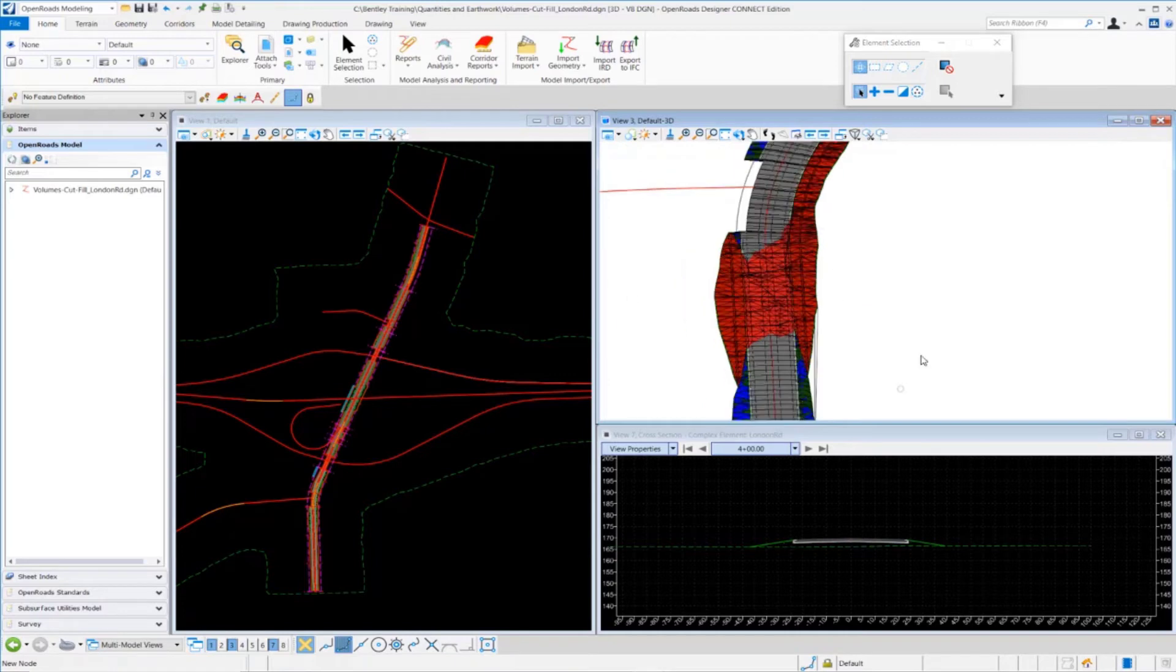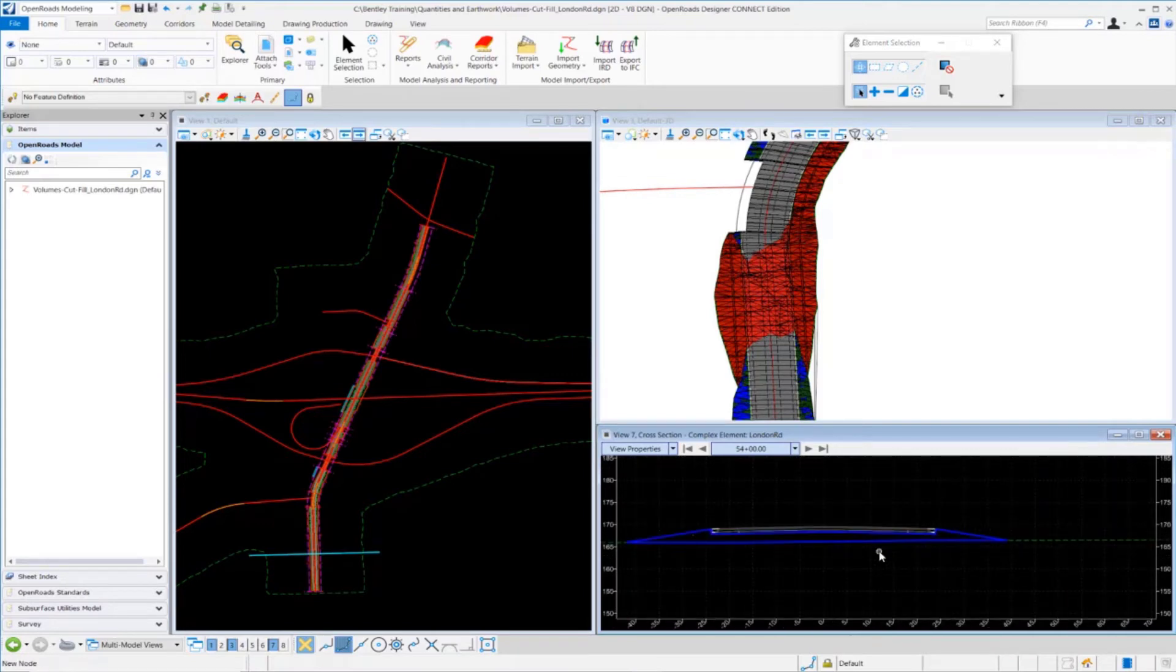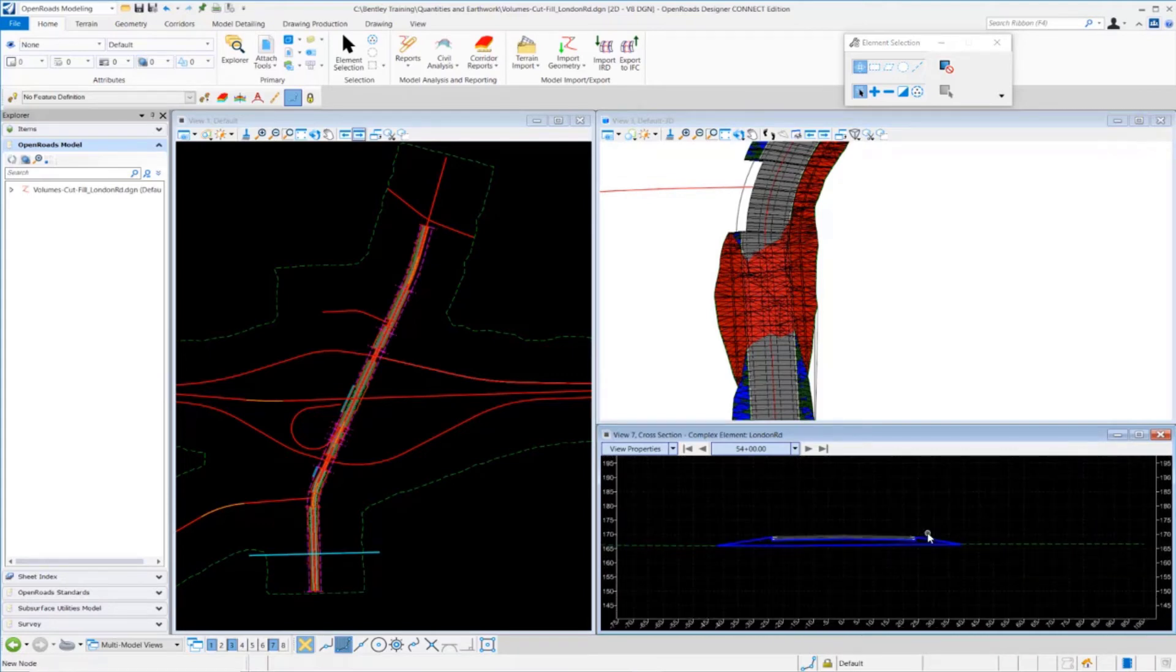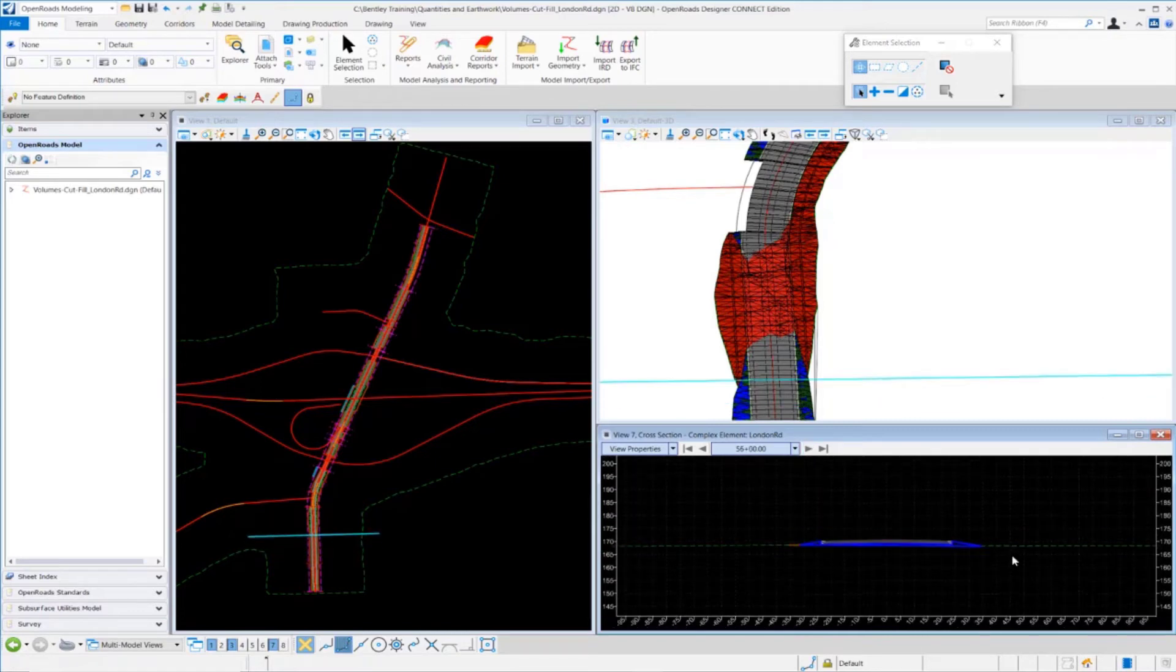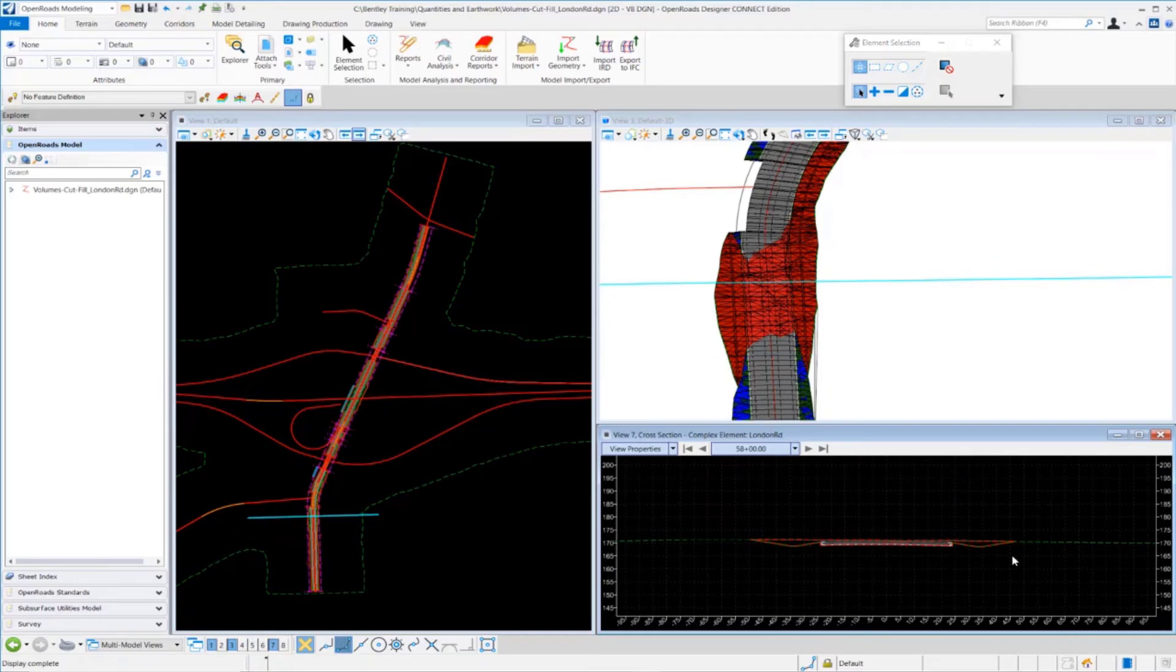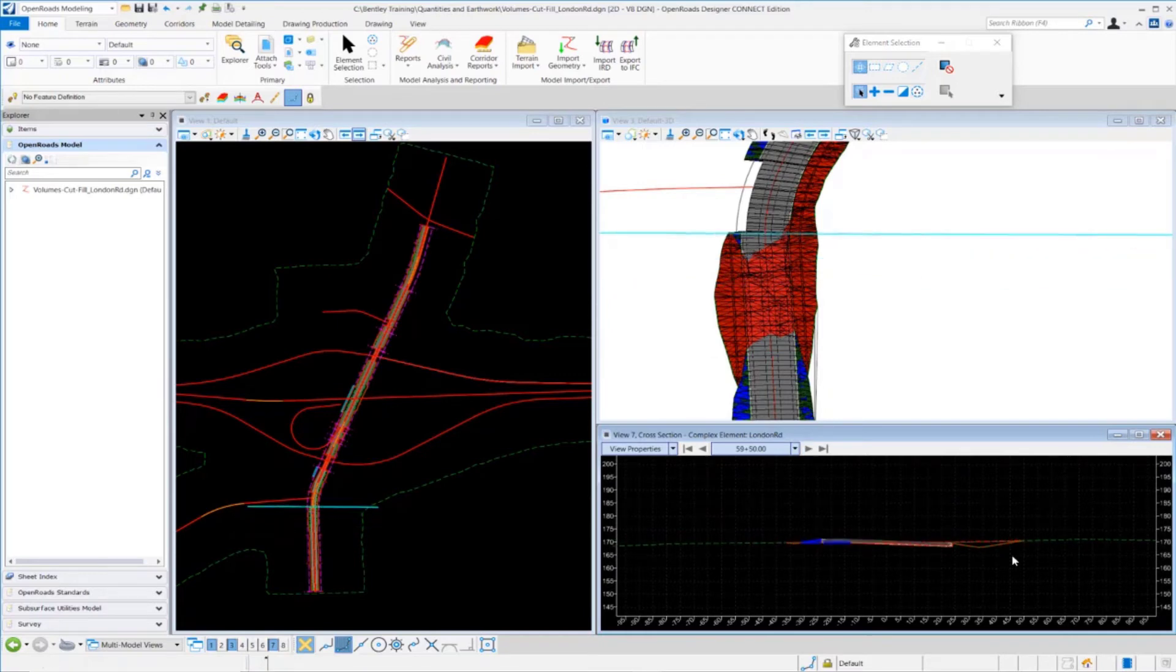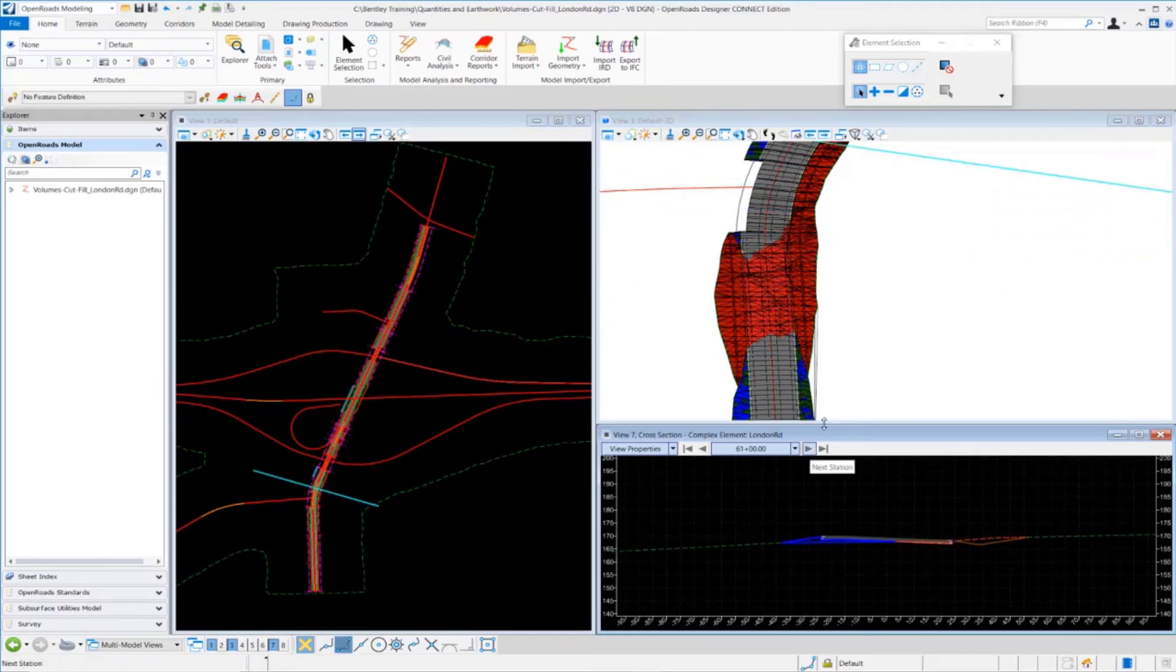In addition to those meshes, we're also able to see what that looks like in the cross-sectional view. If we take a look at the cross-sections and scroll through, you can see the blue is represented by fill and red is represented by cut. If we scroll through the sections from a cross-sectional standpoint, you can see the areas of cut and fill displaying on the cross-sections.